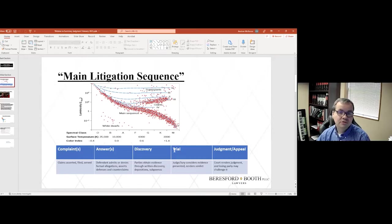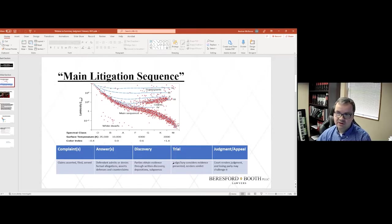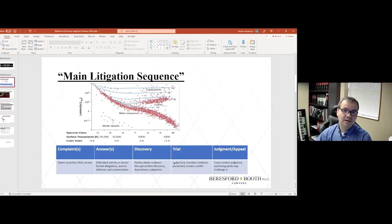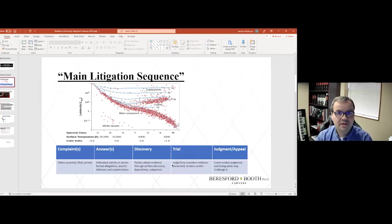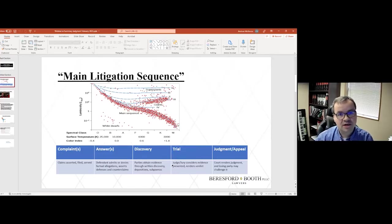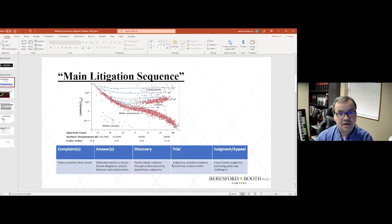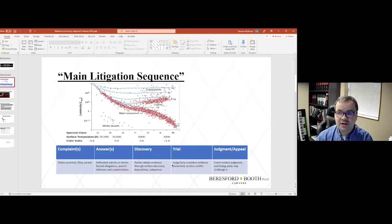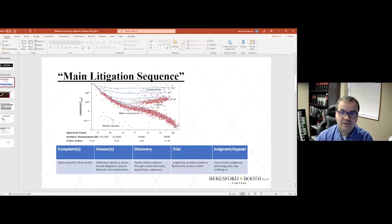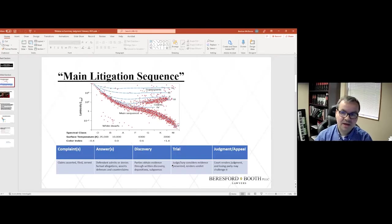And then eventually, if the case has not settled, there will be a trial. There can be a trial by a judge or trial by a jury. Sometimes it's both. Factual matters will normally be decided by a jury if there's a jury trial. Strictly legal matters will be decided by a judge.